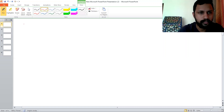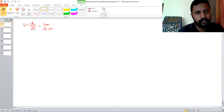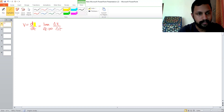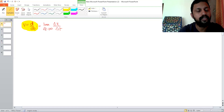Instantaneous velocity is dx by dt, that is equal to limit delta t tends to zero of delta x by delta t. This is the actual way of representing the instantaneous velocity. Velocity can be written as v = dx/dt, where x is displacement and t is time. It is read as: velocity is the derivative of displacement with respect to time.